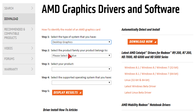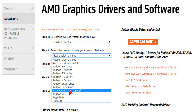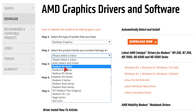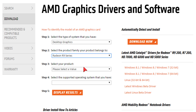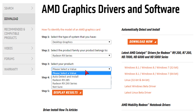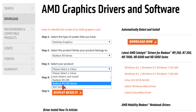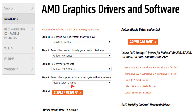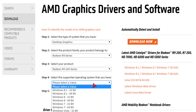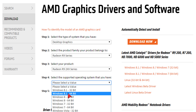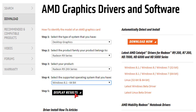In the first box select desktop graphics. Then in my case in the second box Radeon R9 series. In the third box I'll have to choose Radeon R9 2xx series, since I have the R9 280X. Last but not least, choose your operating system.